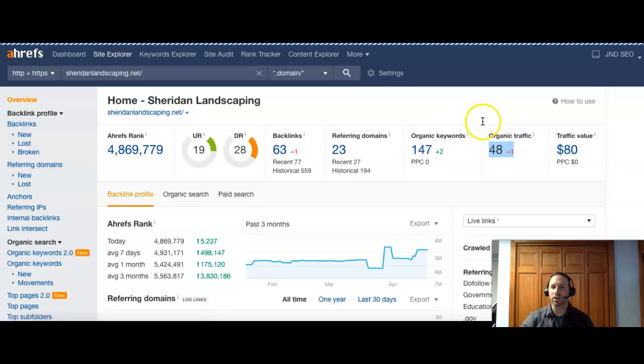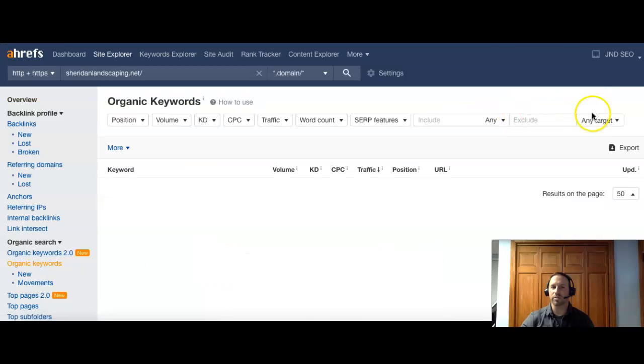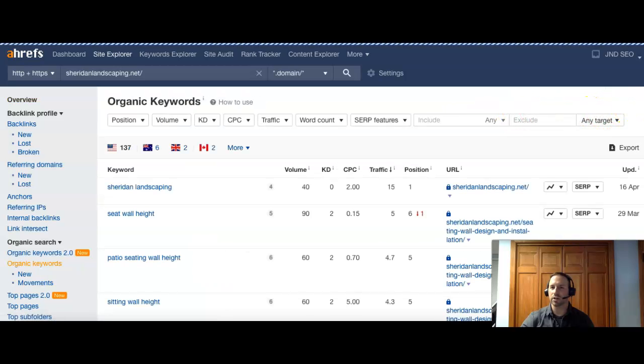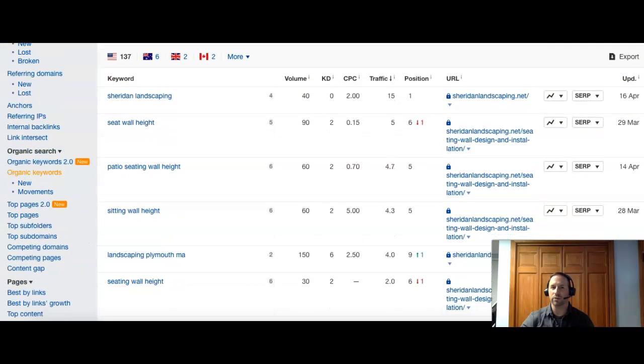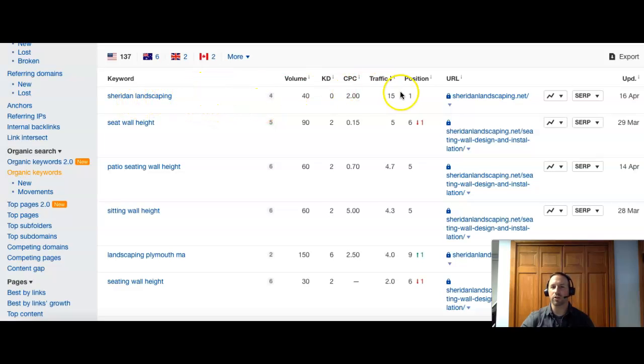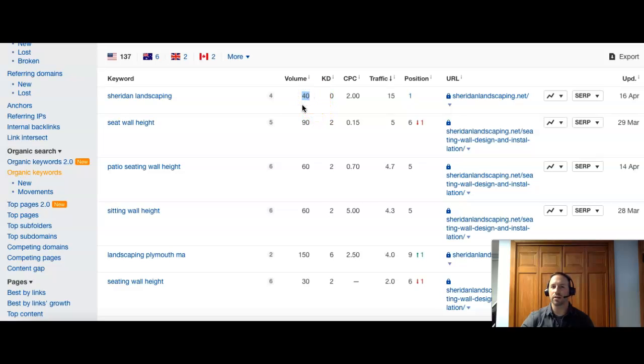Now, we can actually click on your keywords to see what you're currently being searched for or being found for. So Sheridan Landscaping, that's good. You want to have your own name. You guys are position one, which means you're the first result. And there's about 40 people searching that per month.